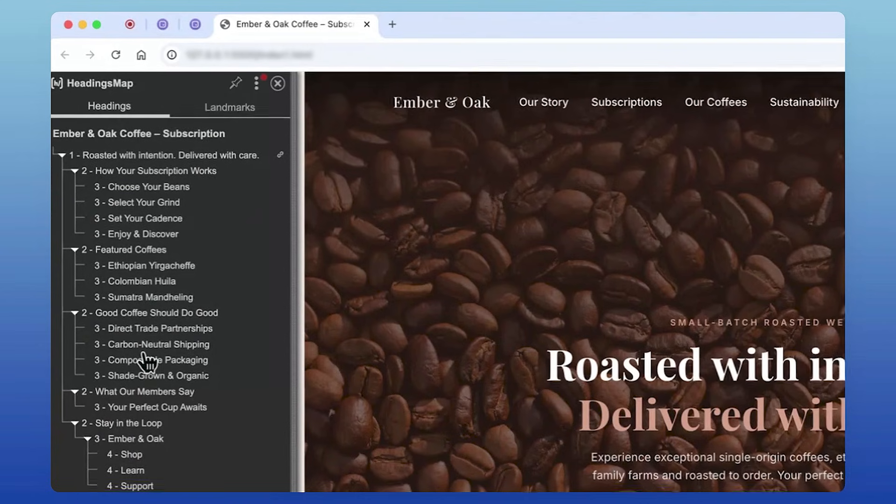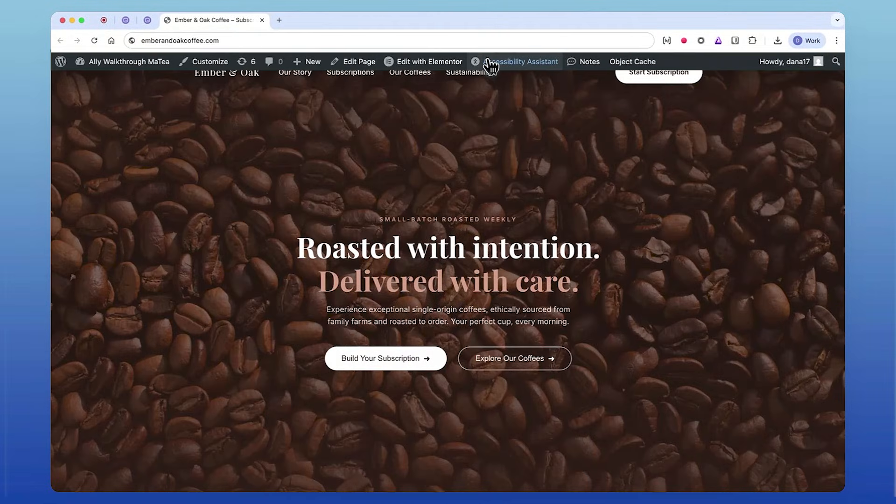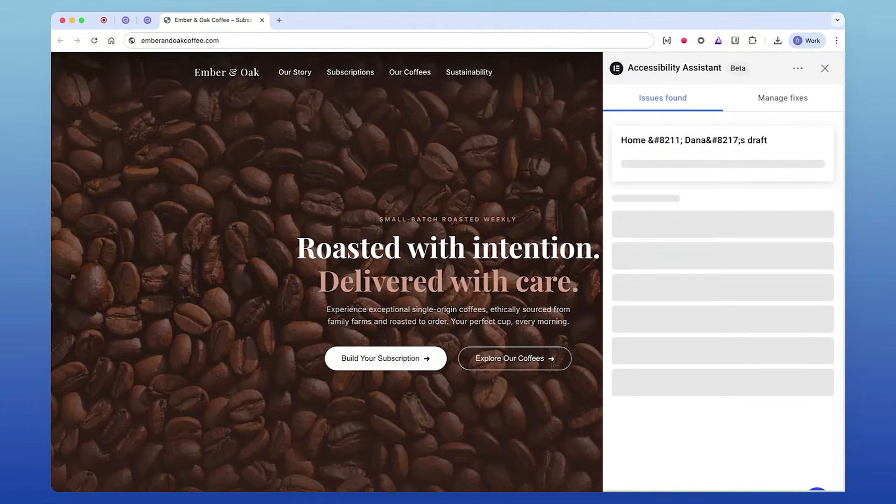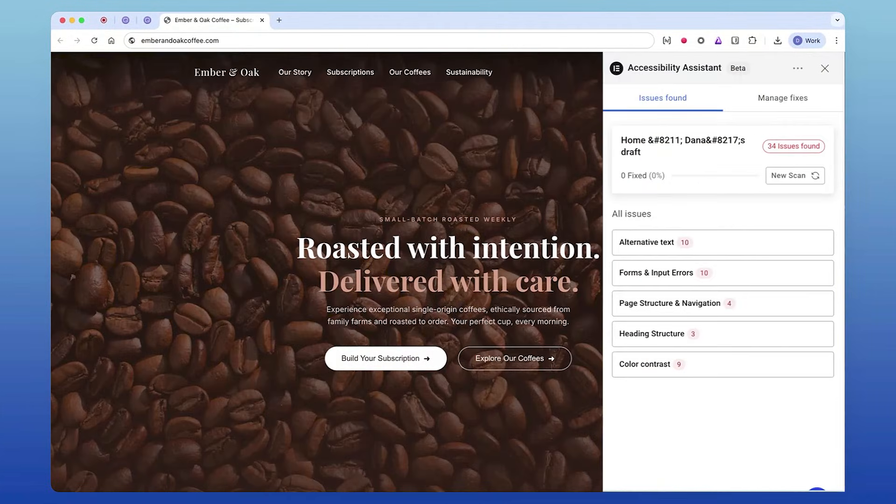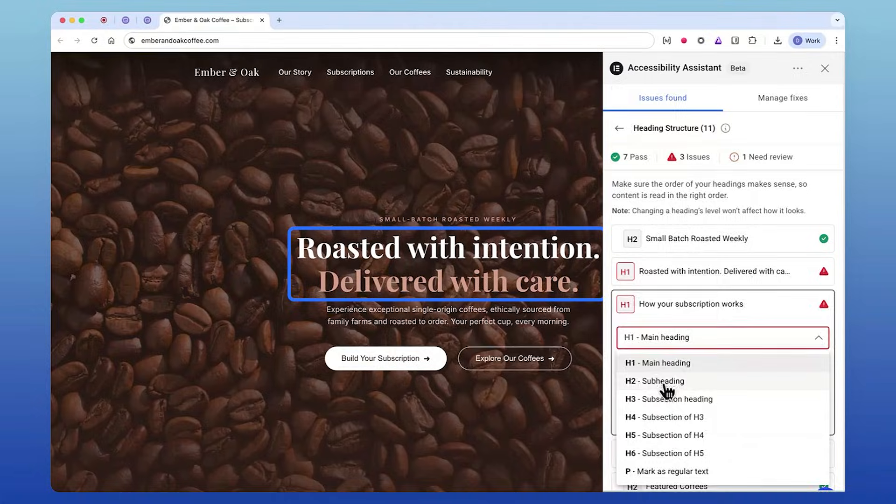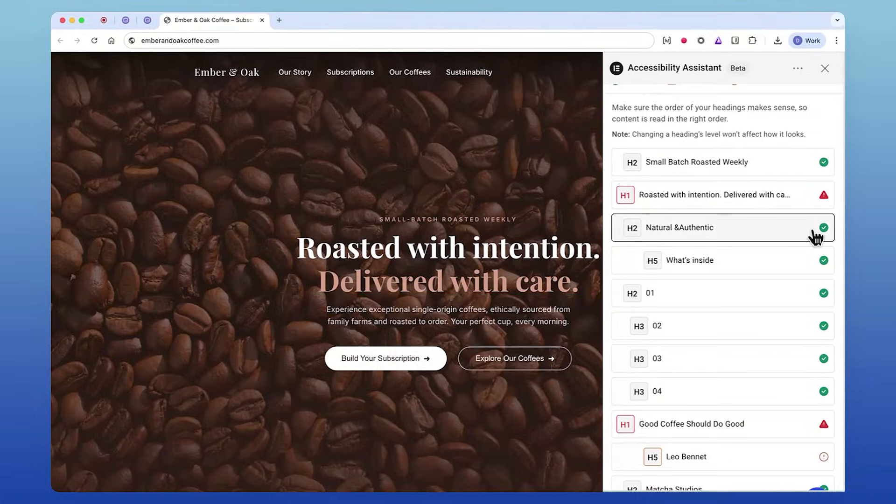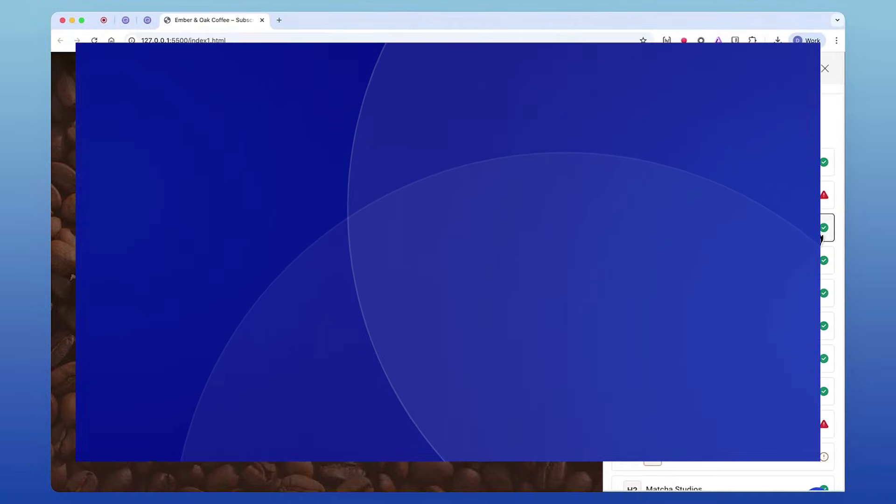If you want a quick way to see whether your WordPress site follows that structure, scan your site with Ally. It spots heading issues instantly and helps you clean them up in just a few clicks—an easy win for accessibility.